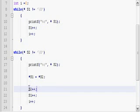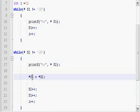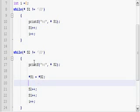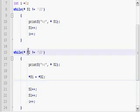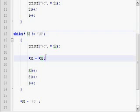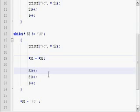And afterwards I am incrementing S2 and S1 as well, so that it will be pointing to the next memory location. And it will be ready to receive the value from S2 and store the value into S1. So that each and every character from S2 will be taken and assigned at the end of S1.